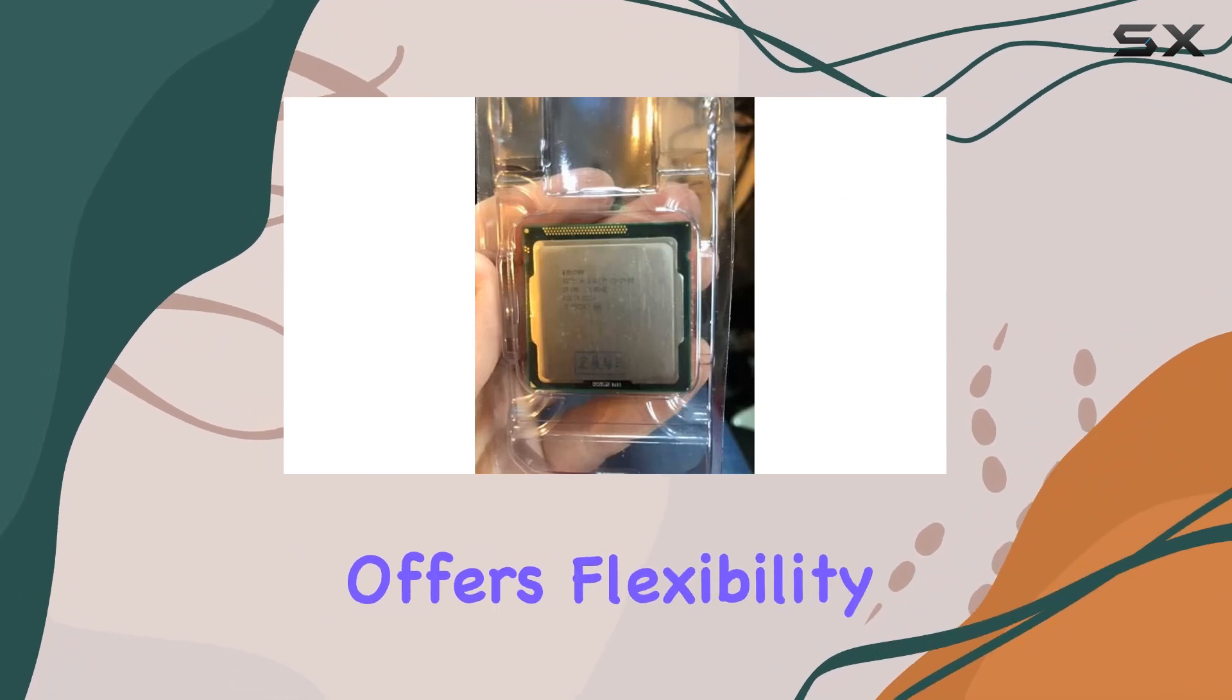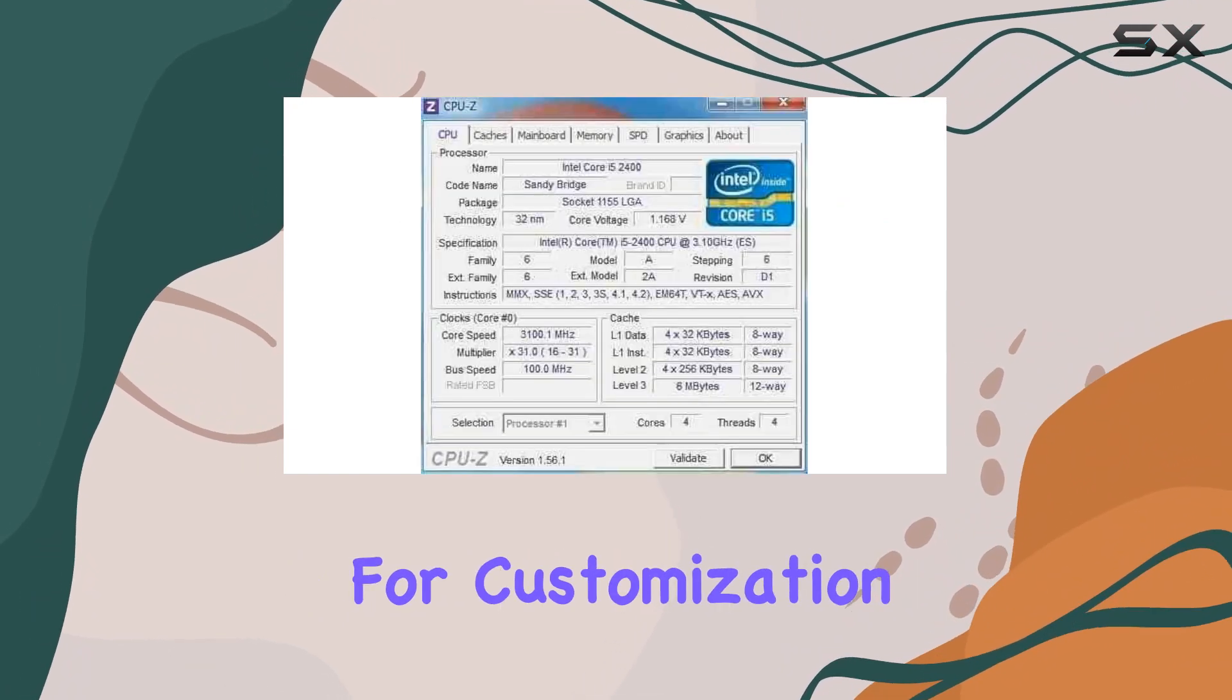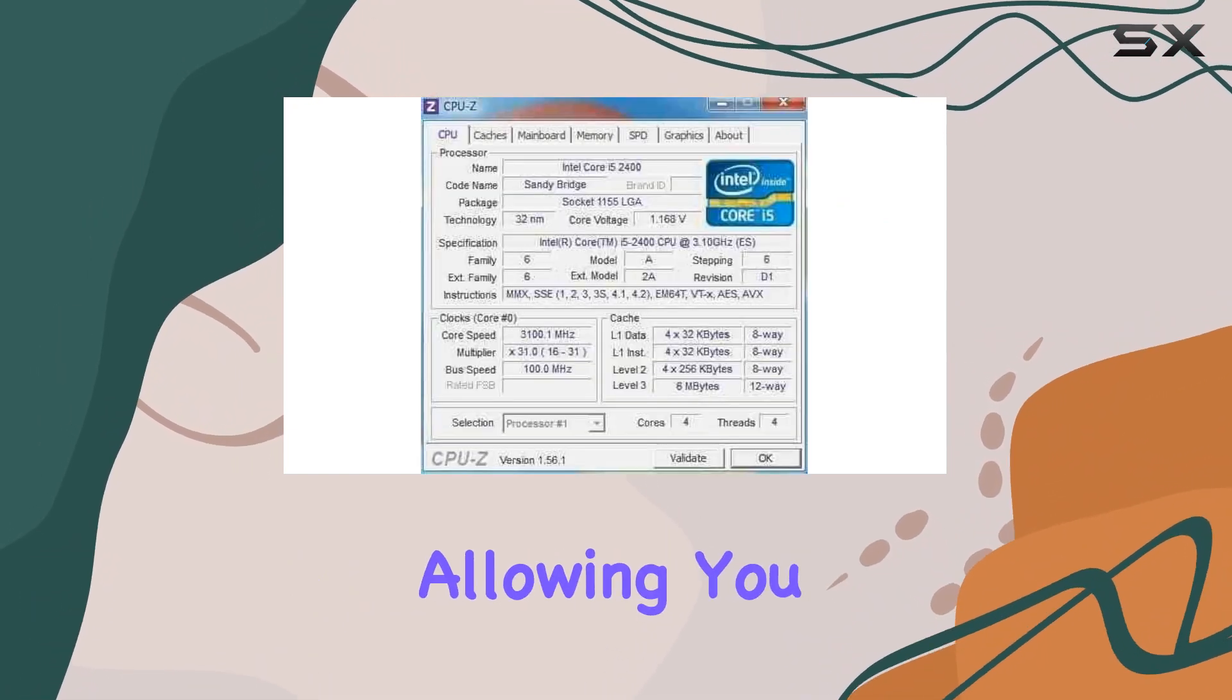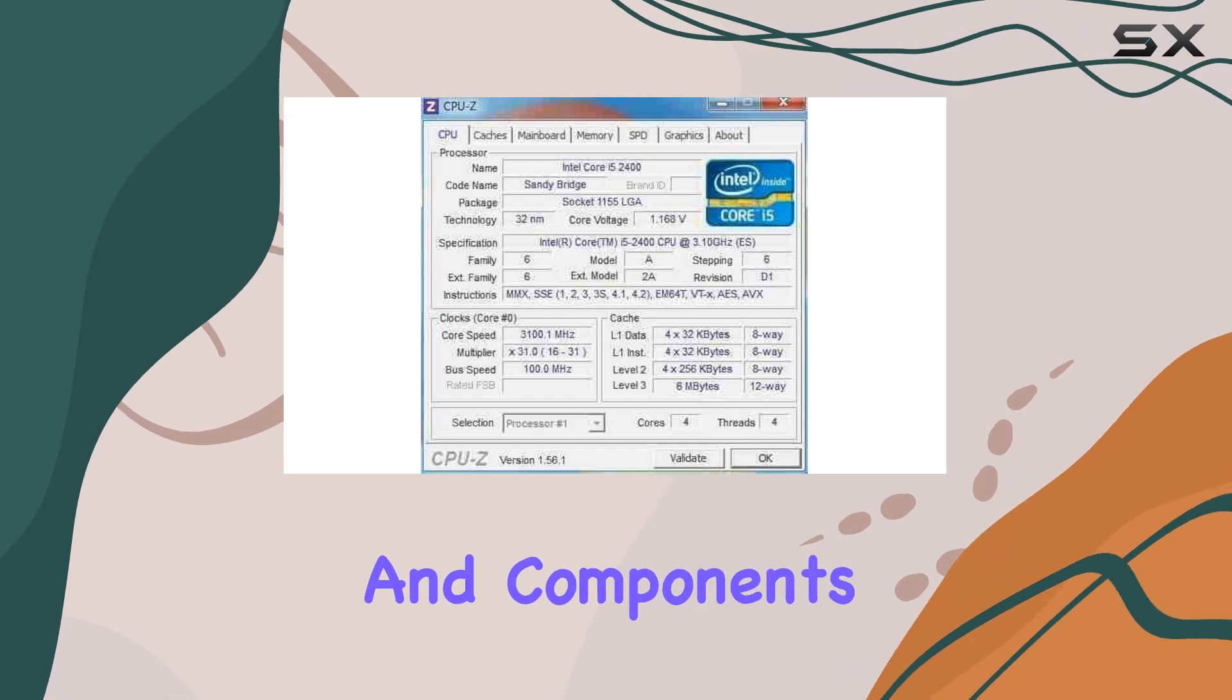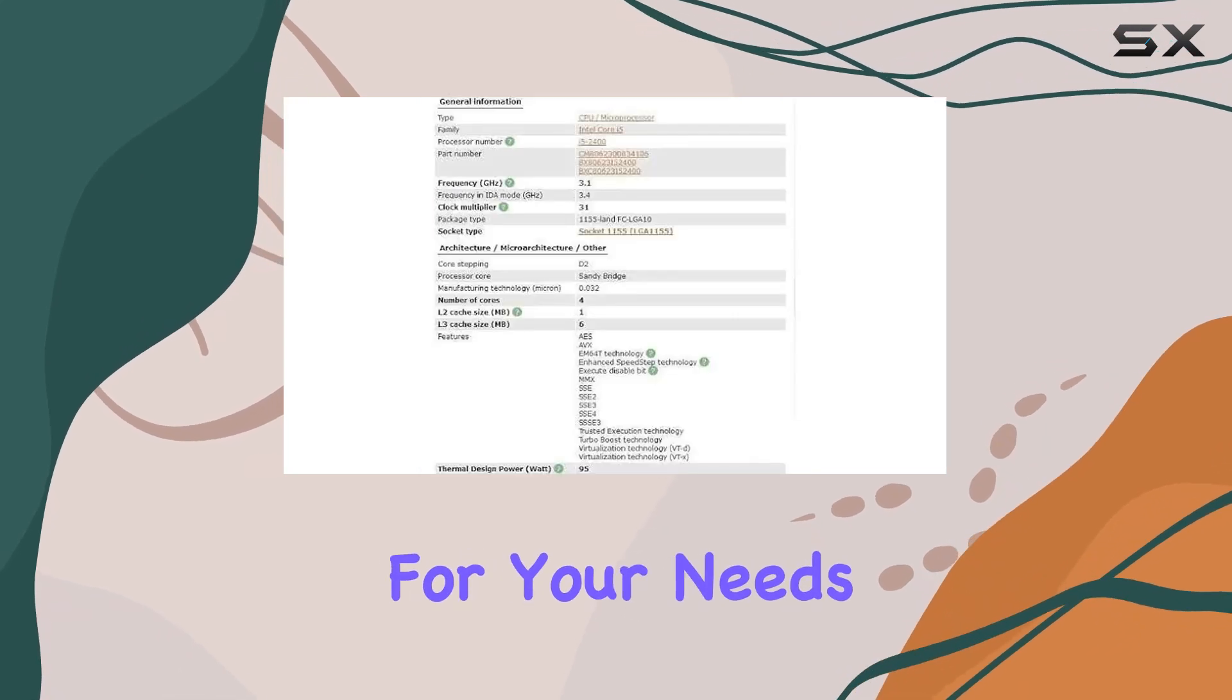The OEM variant offers flexibility for customization, allowing you to pair it with the perfect motherboard and components for your needs.